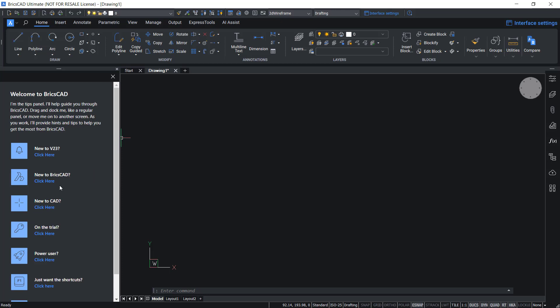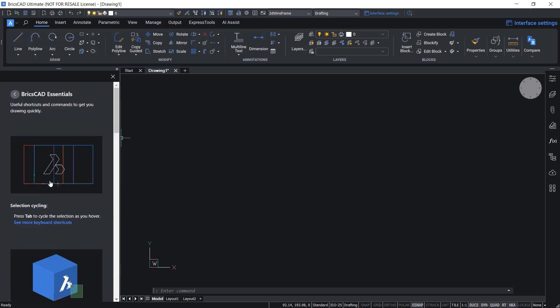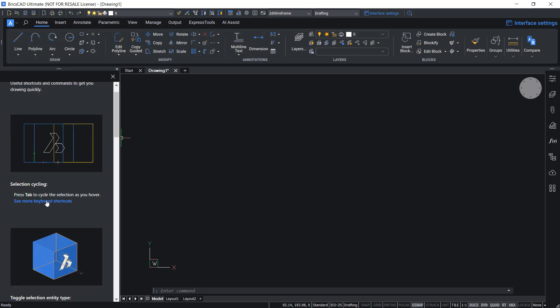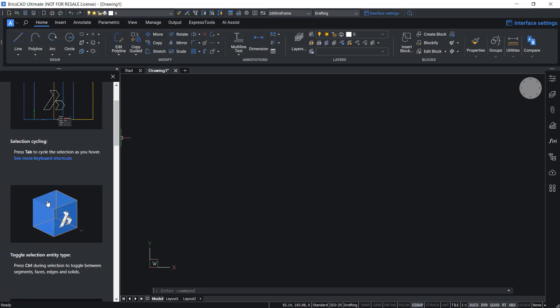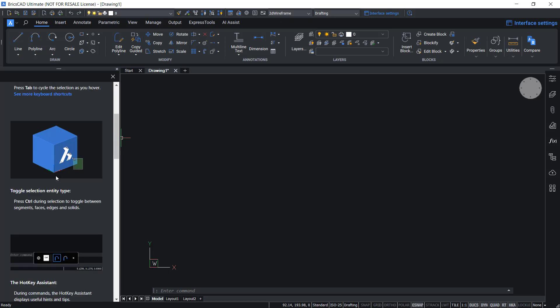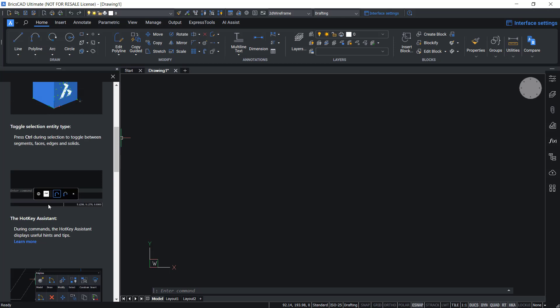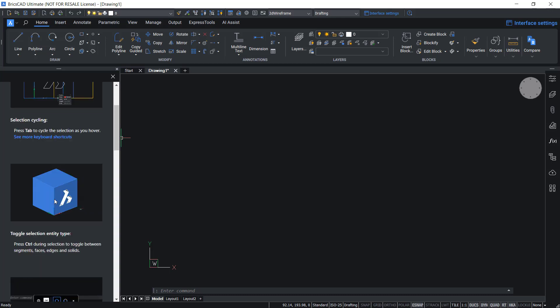And if you are completely new to BricsCAD, you can just click here and you will get the relevant topics such as keyboard shortcuts, toggle selection entity types, hotkey assistant, etc.